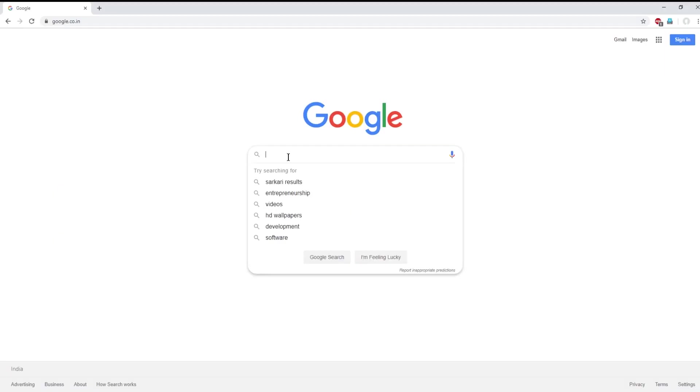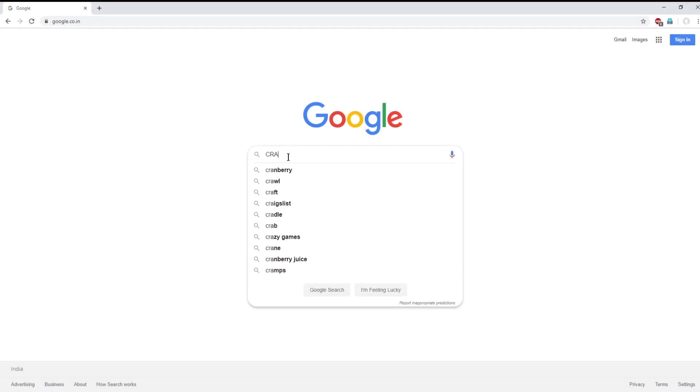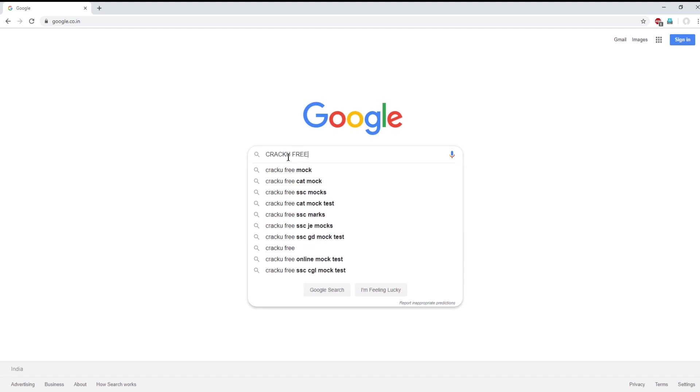What is the study of fungus known as? Mycology. We Crack U provide free mock tests for SSC, Railway and Banking exams.